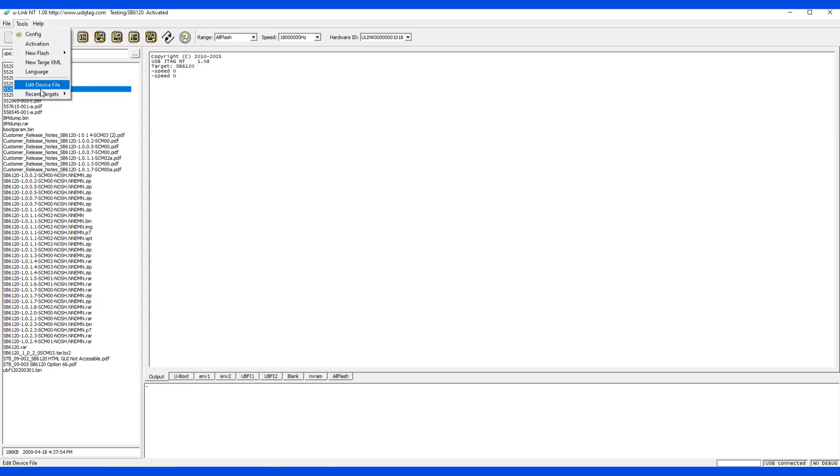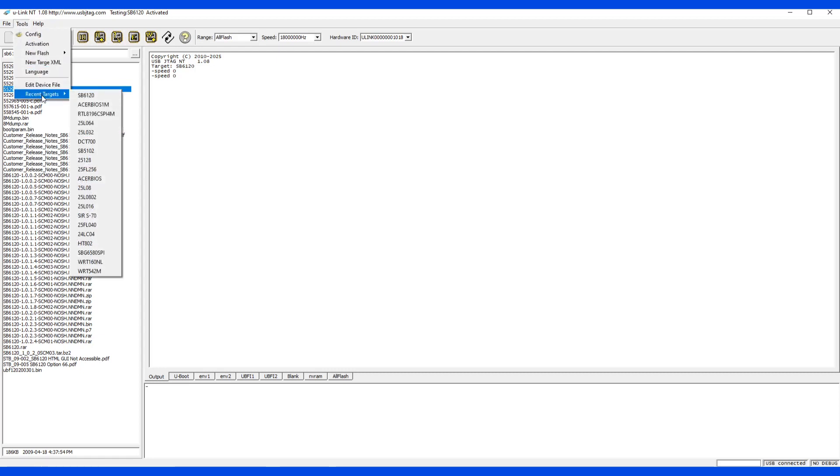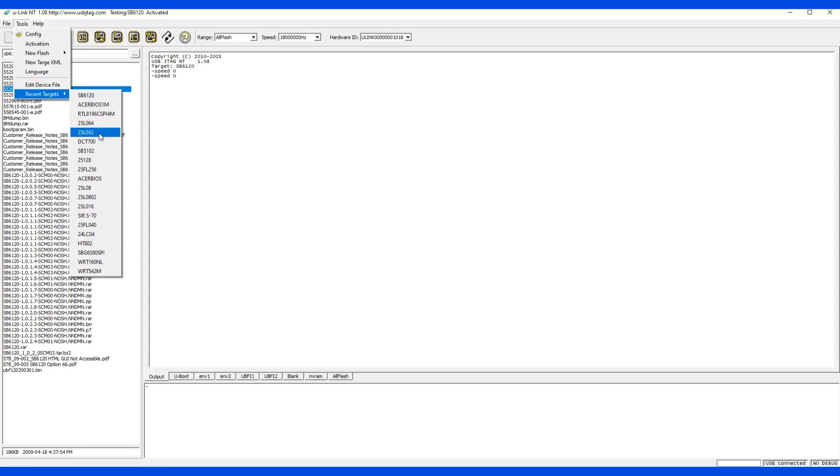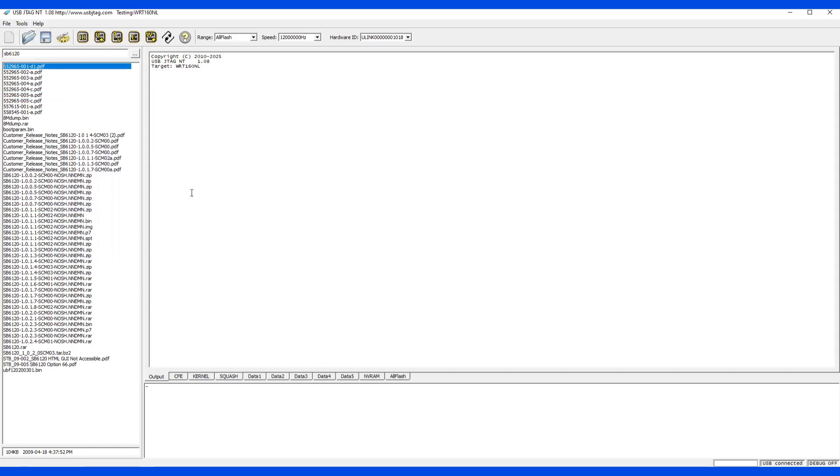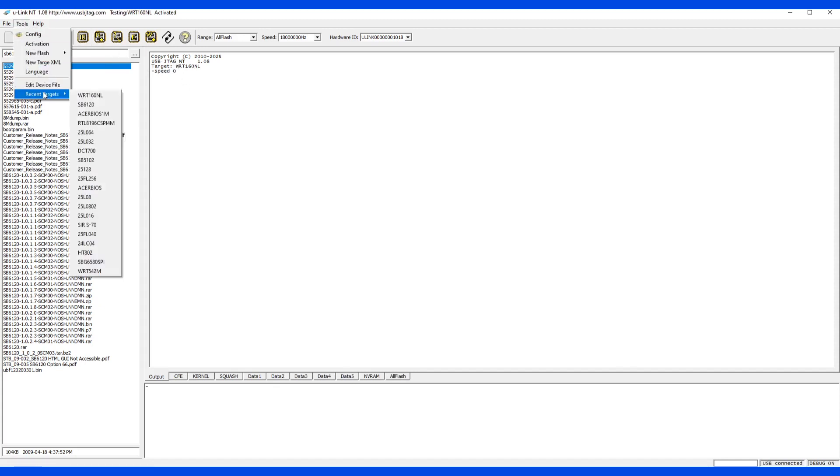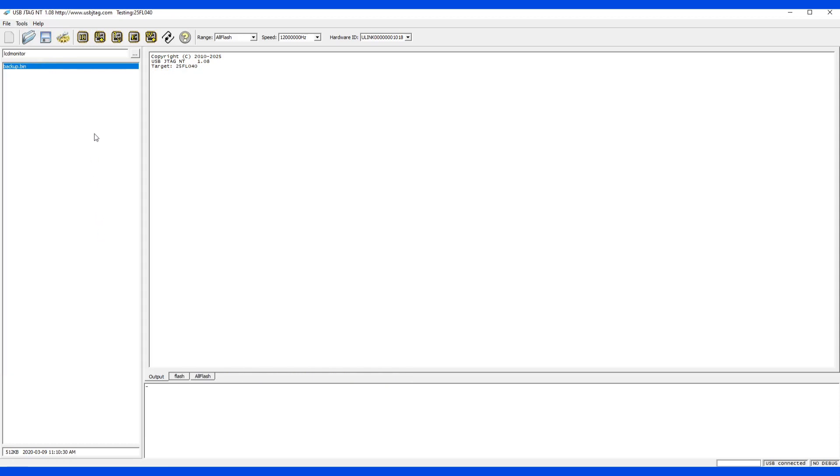So another function under tools is the recent target. Same as we have the recent files, we can have up to 20 targets selected. Let's say I want to switch to let's say a router. We can say select a router and it will switch the router. Not only that, it will also switch to the folder as well. Let me switch another target here. You see when we switch here, the folder was switched as well.